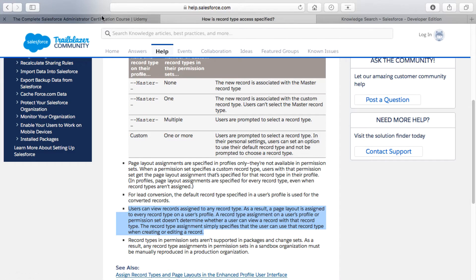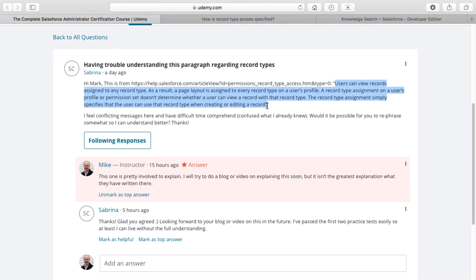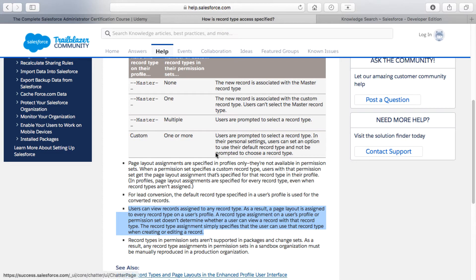Specifically, one thing this student was asking about — she's mentioning this particular paragraph: 'Users can view records assigned to any record type. As a result, a page layout is assigned to every record type on a user's profile. A record type assignment on a user's profile or permission set doesn't determine whether a user can view a record with that record type. The record type assignment simply specifies that the user can use that record type when creating or editing a record.' That's very confusing verbiage, and I'll link to this in the description of this video.